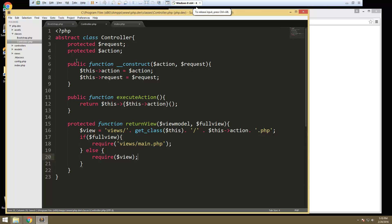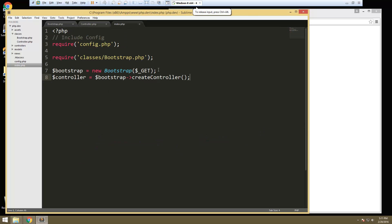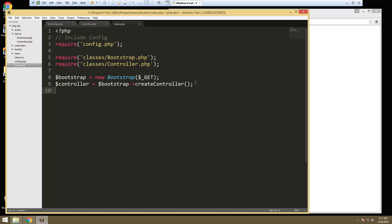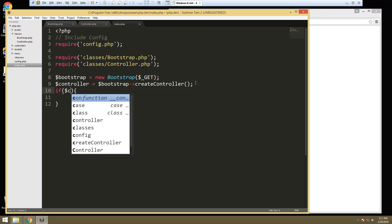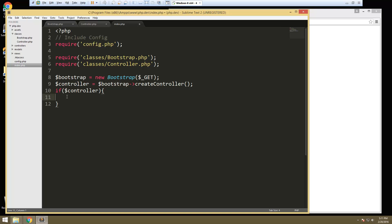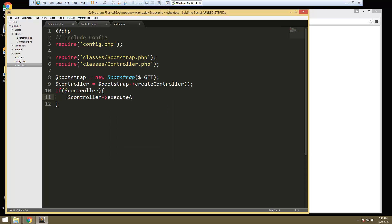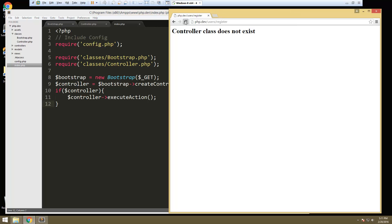Every other controller we create is going to extend this class. Now what we need to do is go back into our index file and first of all we need to include that controller file. Then what we want to do down here is call execute action. So let's first check for the controller — if the controller is there then we want to call controller->execute action. Anything else we need to put in the index file is pretty much just going to be to require it, so all our requirements will go here. So let's reload this.